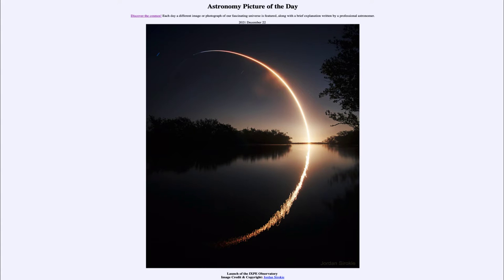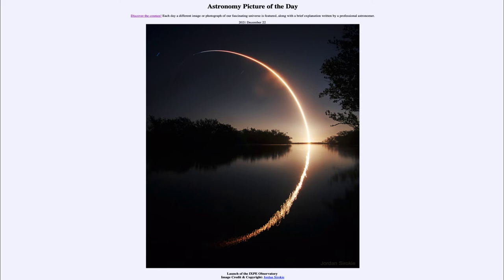Today's picture for December 22nd of 2021 is titled 'Launch of the IXPE Observatory.' This is showing the trail of a rocket launch, as the rocket blasts off from Earth down towards the right-hand side and then arcs up into space. This is one of the SpaceX Falcon 9 rockets, which was taking up an astronomical payload.